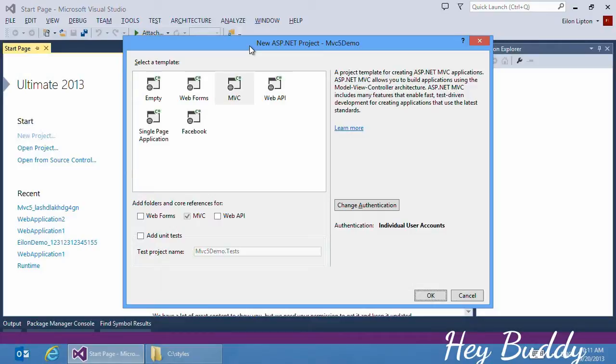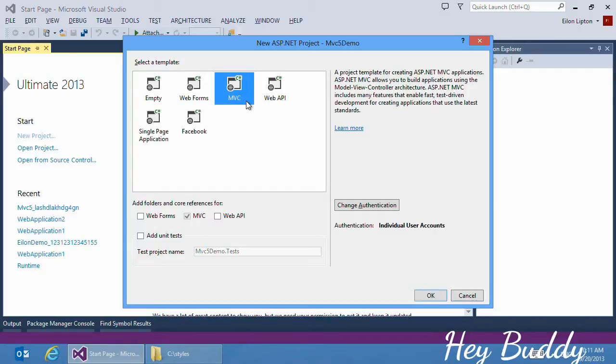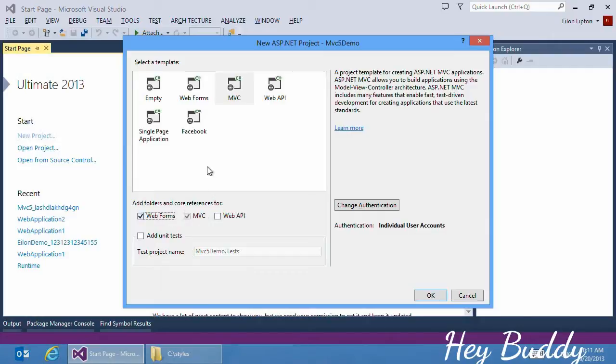There are a few new things in this project creation dialog. Not only do you have all the familiar templates that you've probably seen before, but within each template there are new options and customizations that you can enable. For example, the MVC template now has checkboxes to add additional folders and core references for other systems such as web forms and Web API. In addition to choosing which frameworks you want to use, you can also change what type of authentication the project template should have enabled.